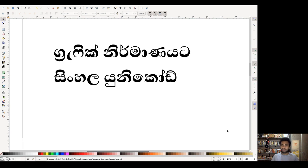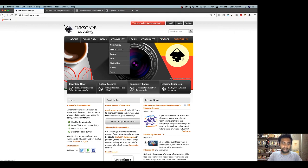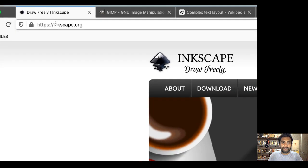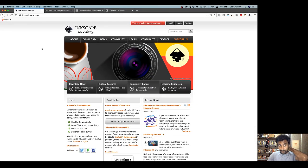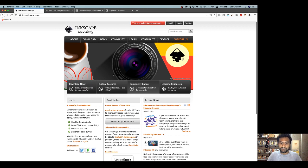You can configure it and change the settings. You can install it out of the box. You can download and install it. First of all, you can download the Inkscape software from the Inkscape website. You can download Inkscape designs in galleries. You can have a free and open source software.